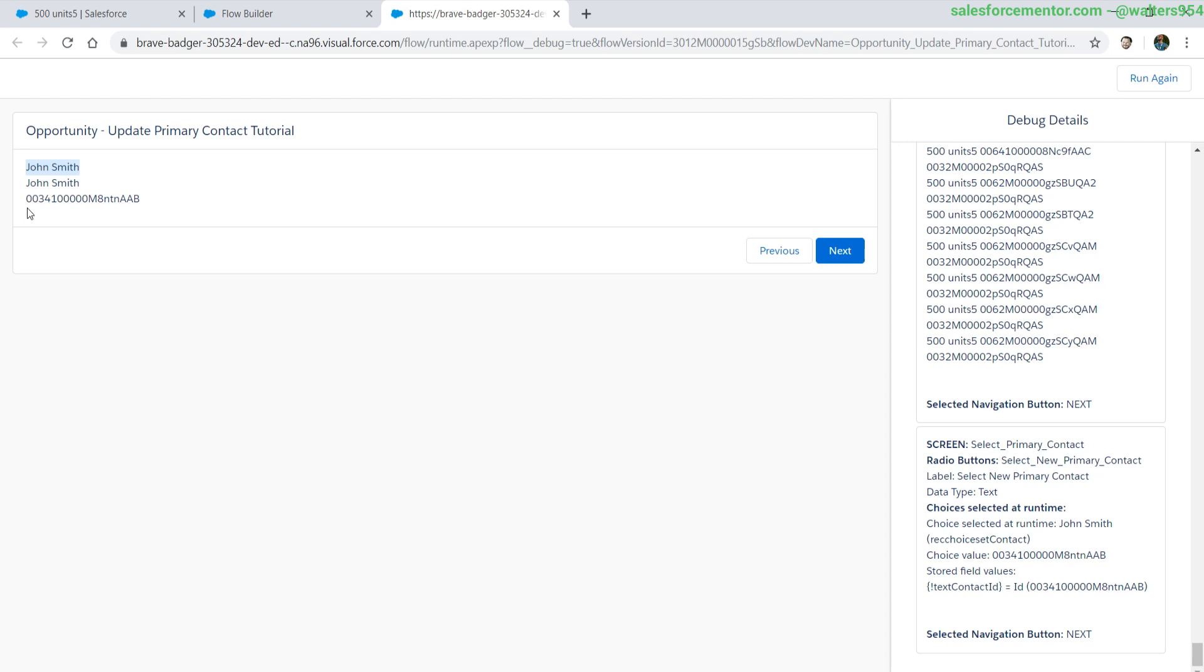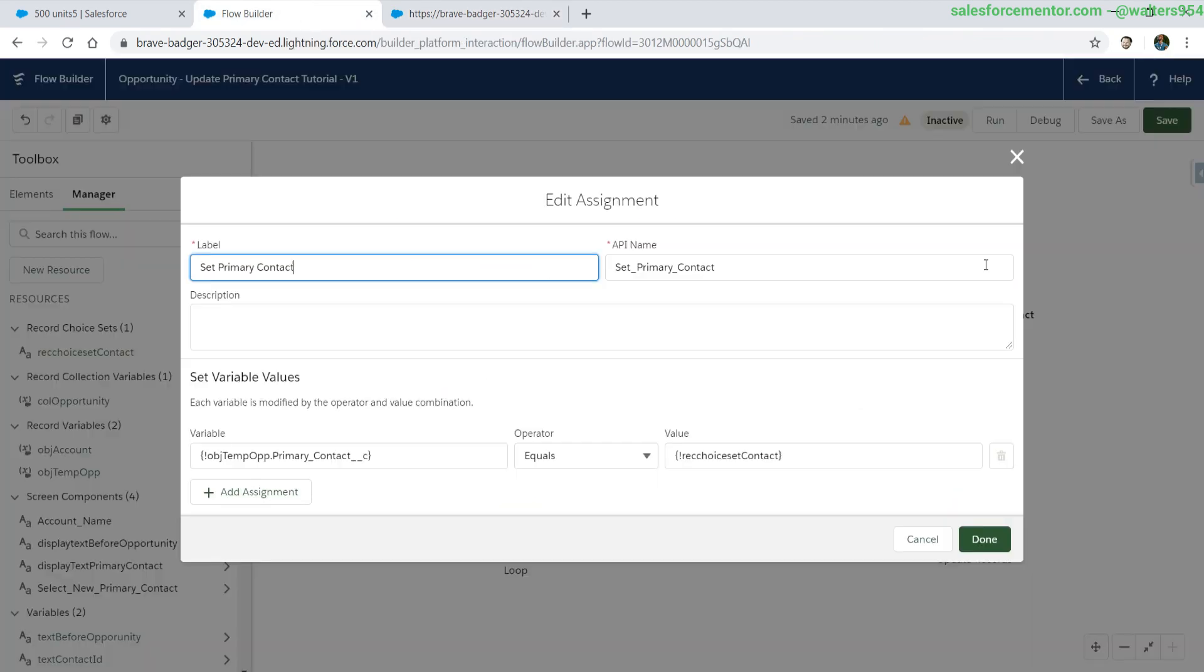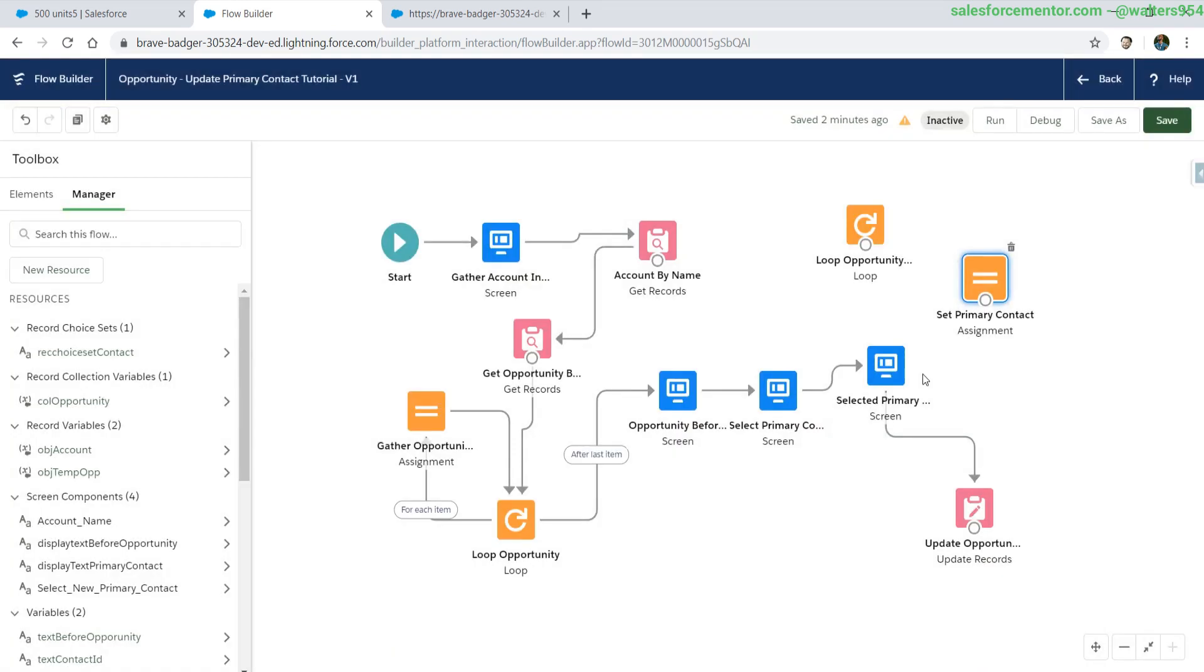We can see that the first are displaying as John Smith, but there's something actually very interesting about the second one and then the third one, which is the actual ID text field that we used, is displaying as the ID. When we look down into the screen variables, we can see that the record choice value is actually the contact ID. So we're going to try to use that one and see what we get. Let's go back to the assignment. We're going to leave this as record choice for now and see if that works.